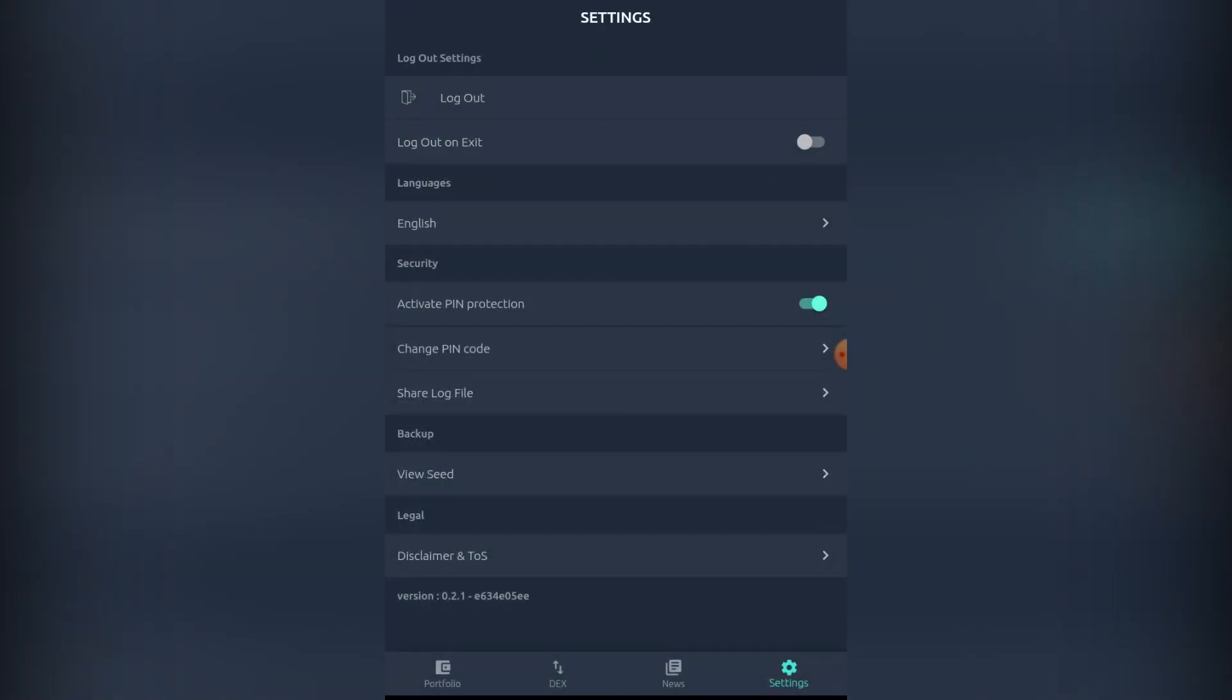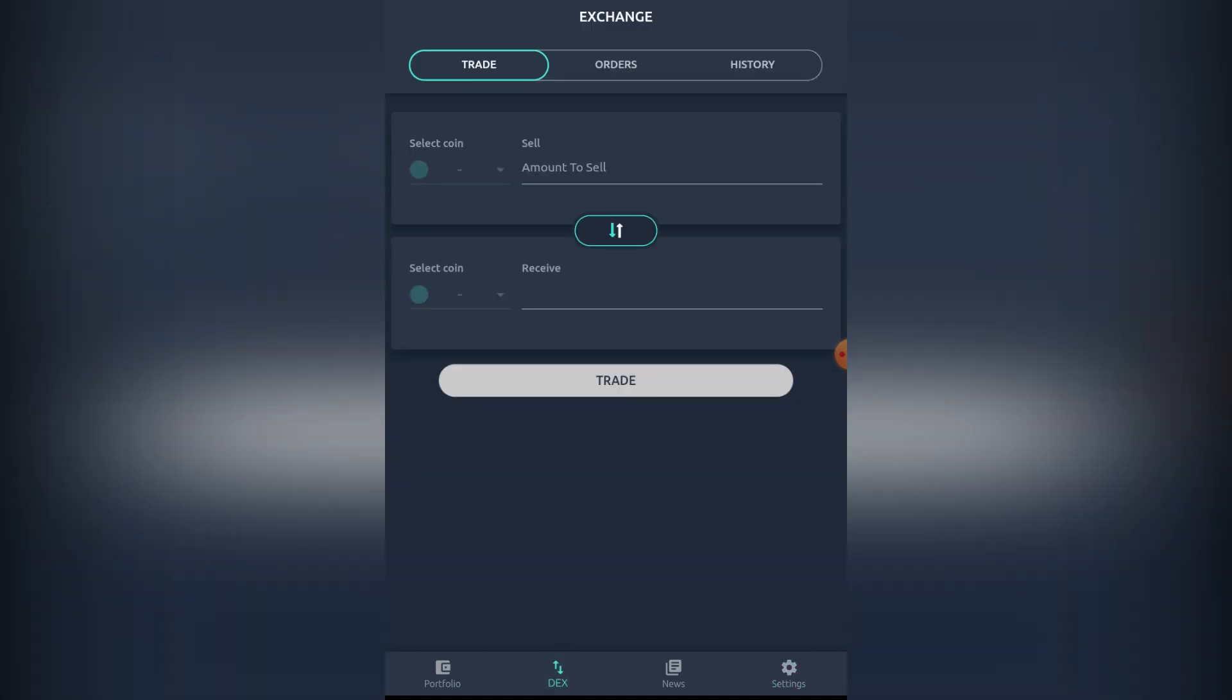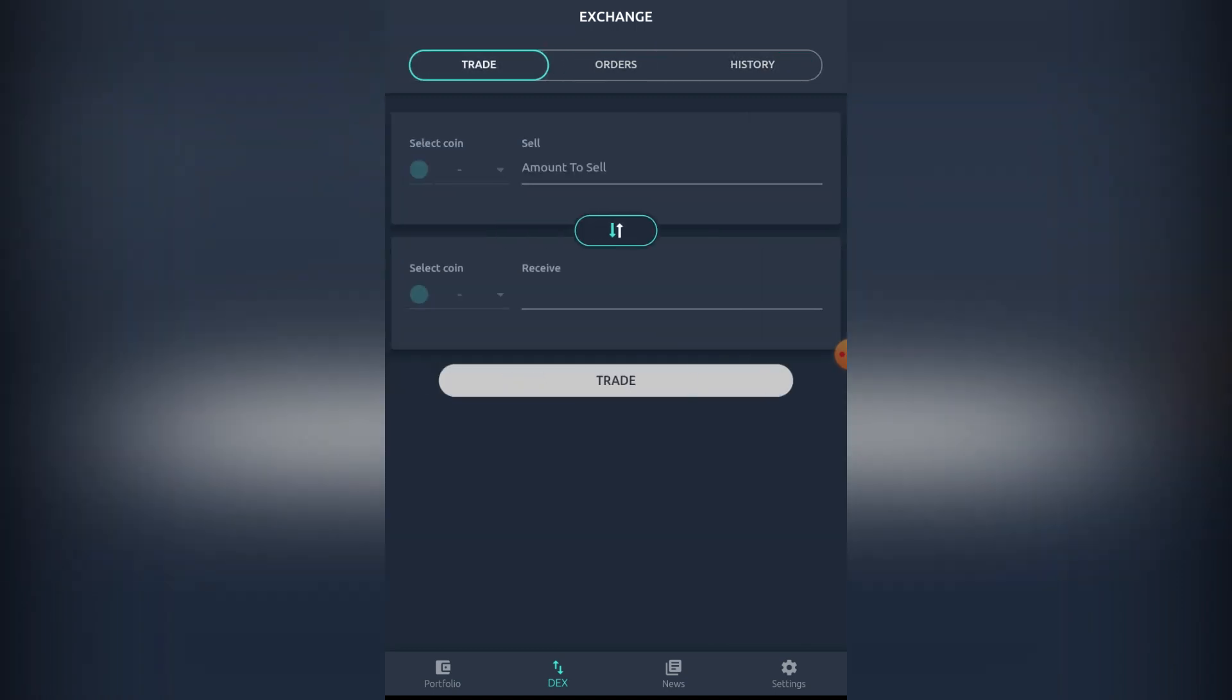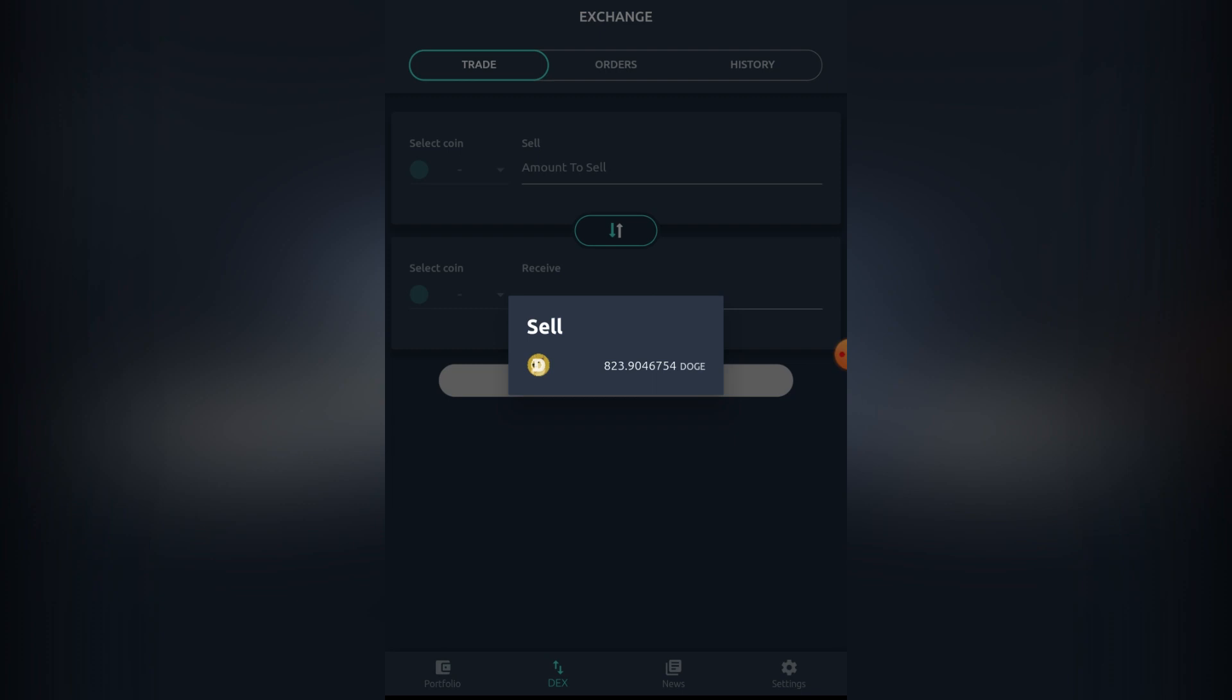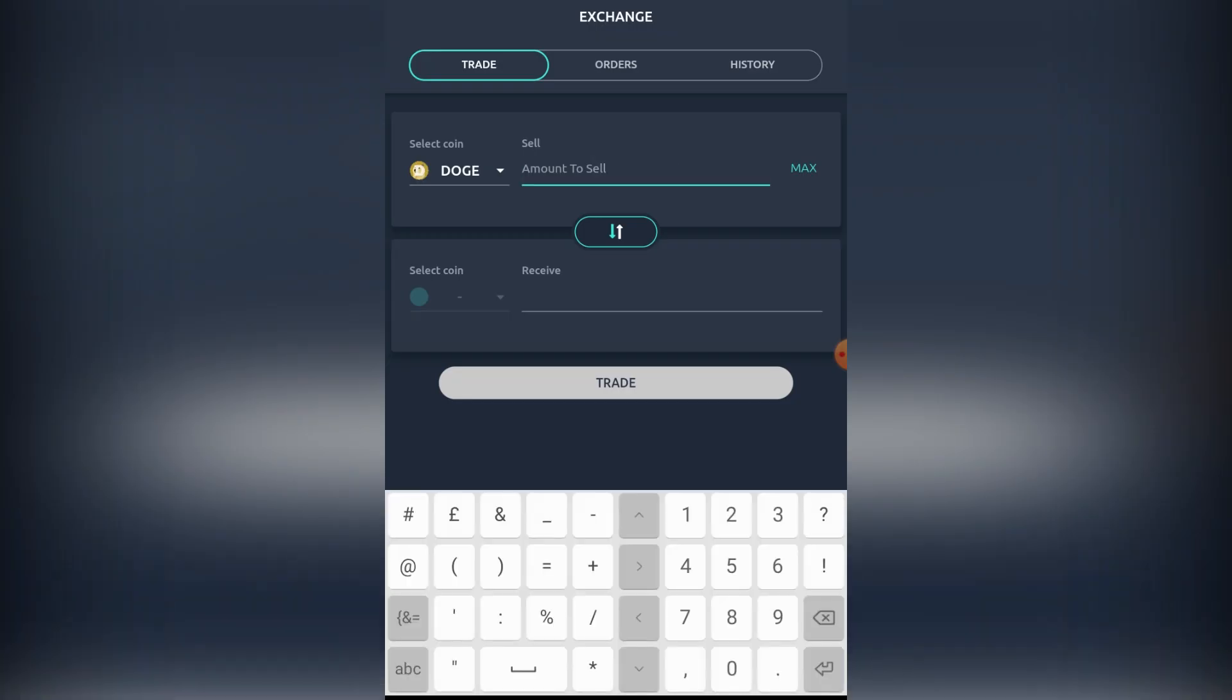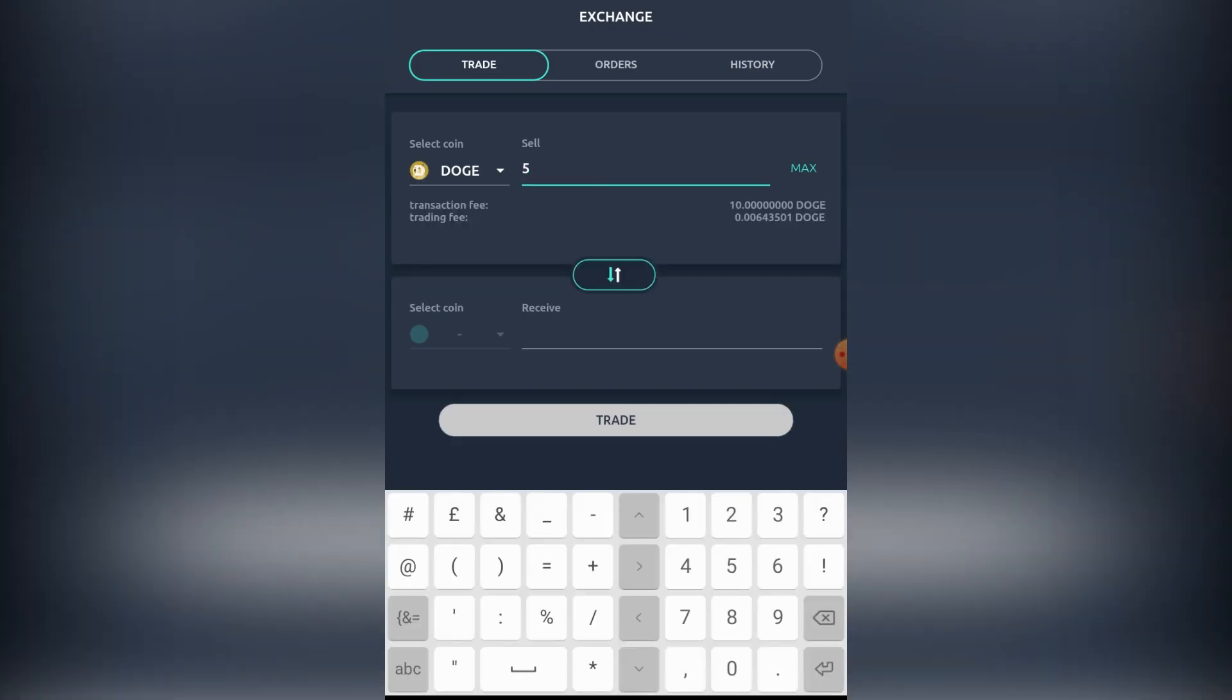The cool thing about this wallet obviously is not just that it's supporting many coins, it's actually an inbuilt exchange. What we're going to be doing here today is a couple of examples. I'm going to be selling some Dogecoin here. We're going to be setting out the amount to sell.